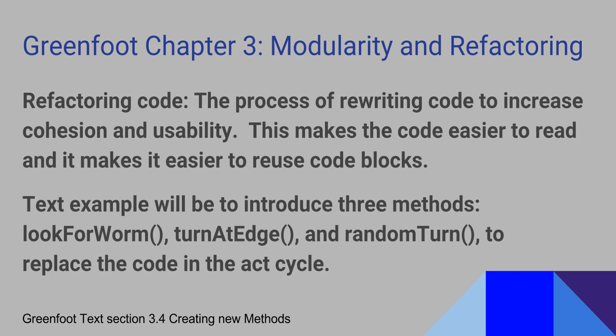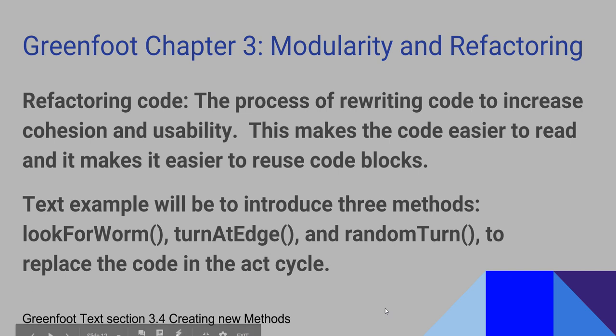This tutorial is going to talk us through the modularity and refactoring that is in section 3.4 of your textbook. It's going to talk about creating new methods. The process of refactoring is when we rewrite the code to increase cohesion and usability.